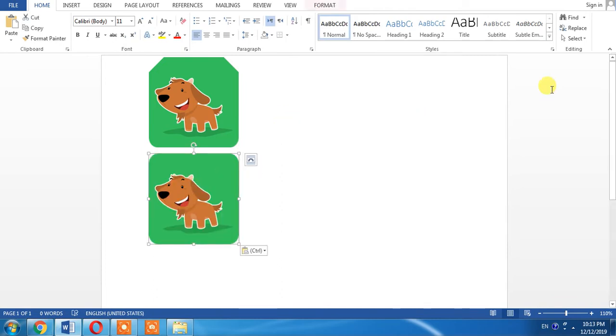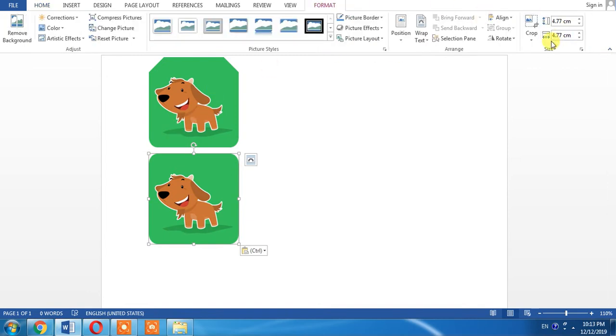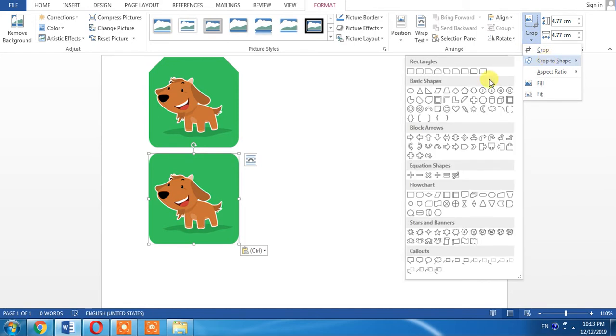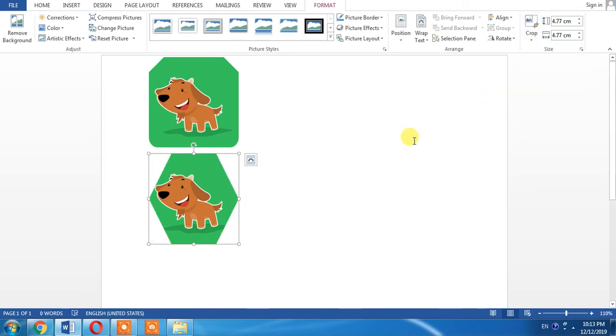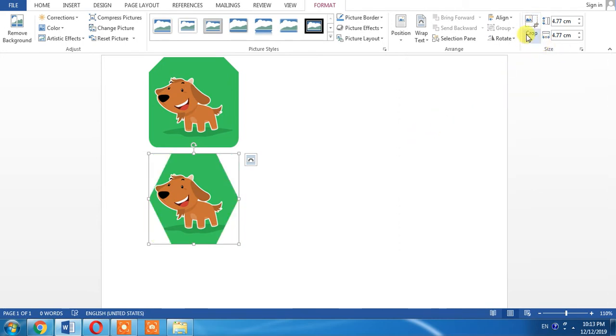a second picture, and then Format, Crop, Crop to different shapes. Here you can also